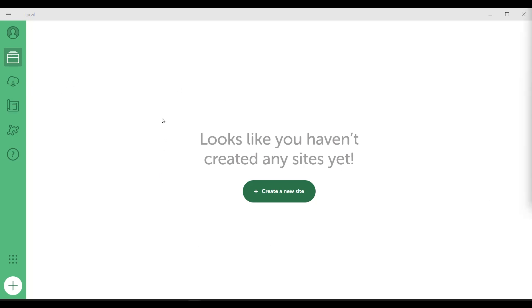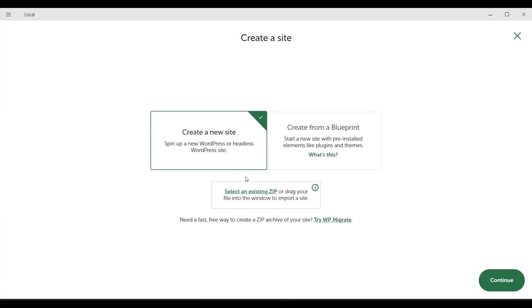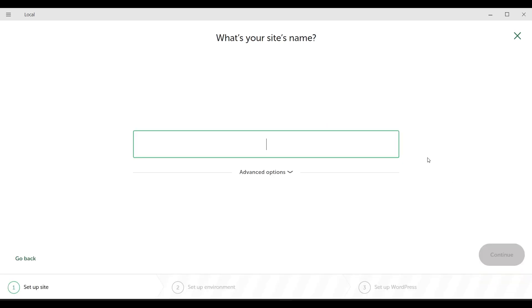I click on the create a new site button. And since we are going to create a website from scratch, I click on the create a new site button. Let's click continue.